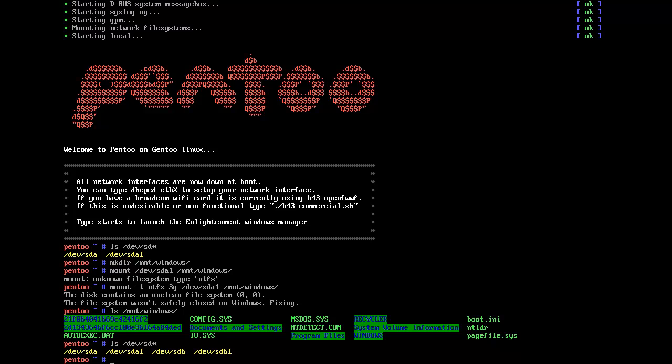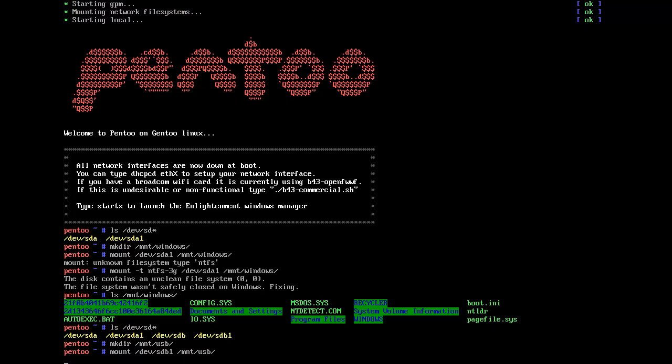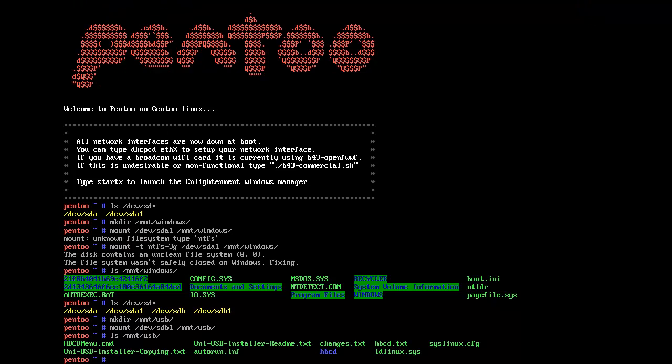So I'll do mkdir /mnt/usb, and now we'll do mount /dev/sdb1 /mnt/usb, and there you go. And that's my high-end boot CD that we're going to make in the future.